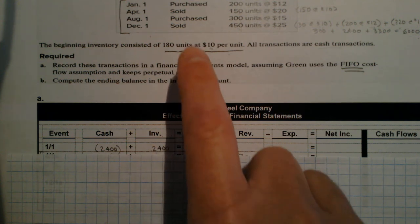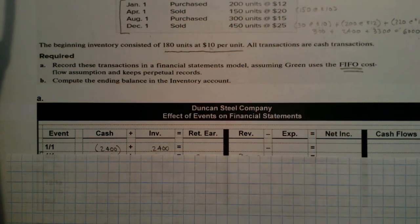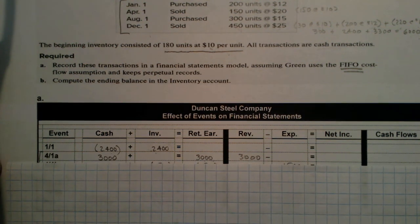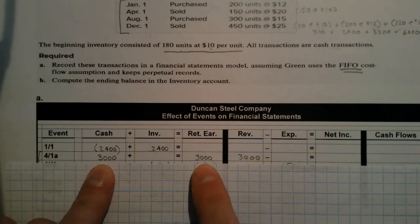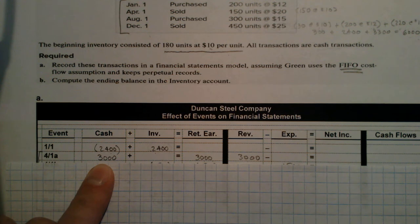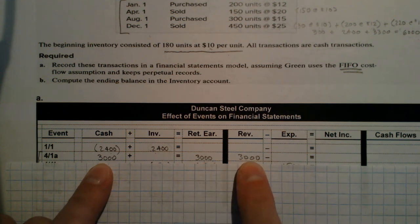Next transaction: on April 1st, we sell 150 units at $20. Whenever we sell physical products, we always record two transactions — the sale and the cost of the sale. When we record the sale, I'm going to receive $3,000 in cash — that's 150 times the $20 selling price. That pulls retained earnings up, and I recognize revenue.